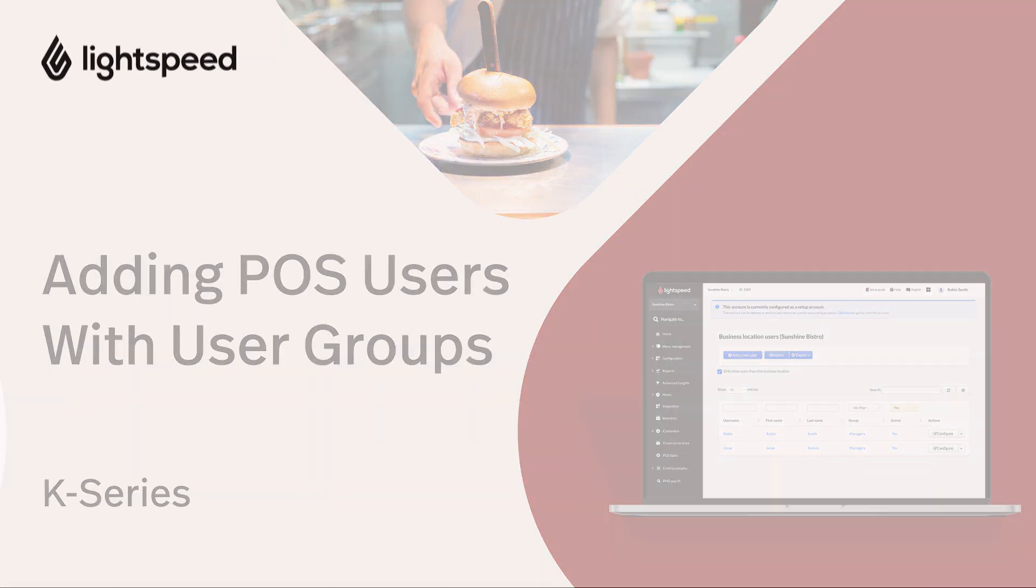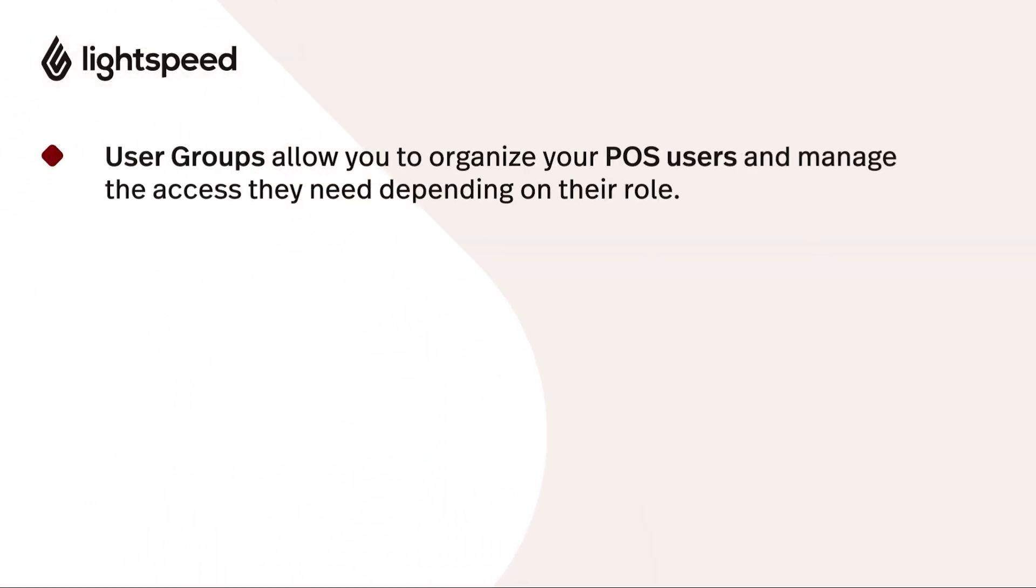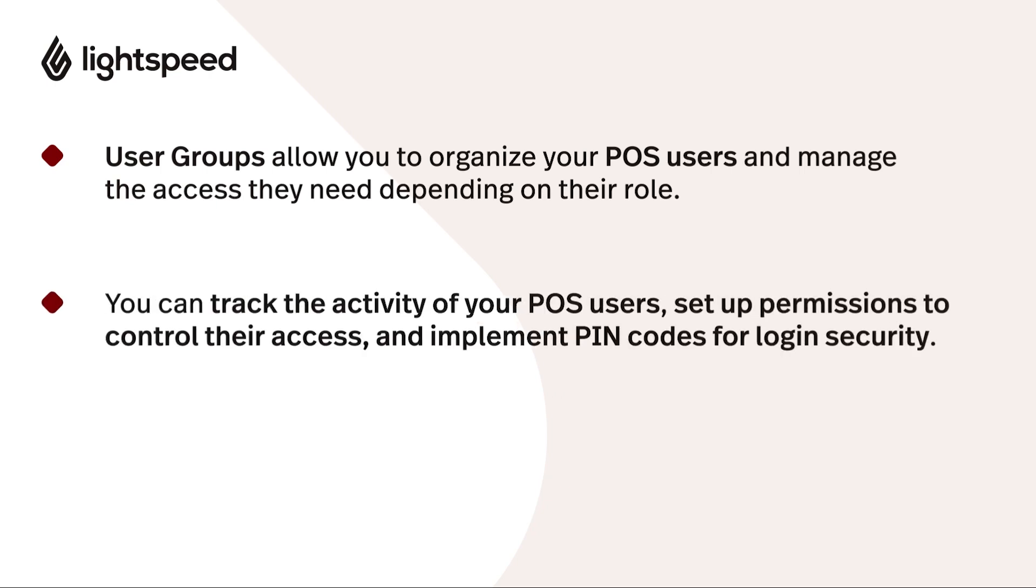You'll need to add a POS user for each employee who will interact with the Lightspeed Restaurant POS app. This user account is required for clocking in and out, taking orders, and performing other POS actions. You can track the activity of your POS users, set up permissions to control what they're able to do, and implement PIN codes for their login security.